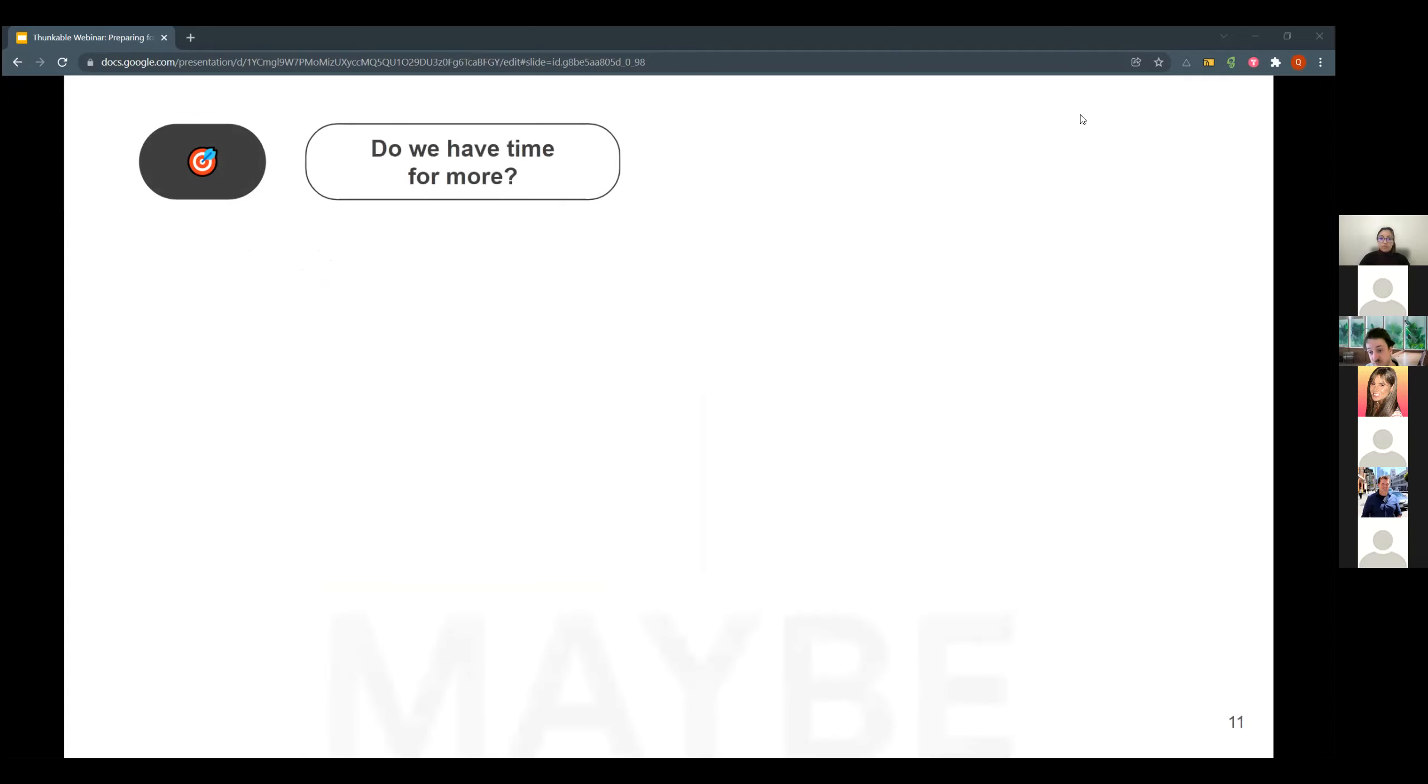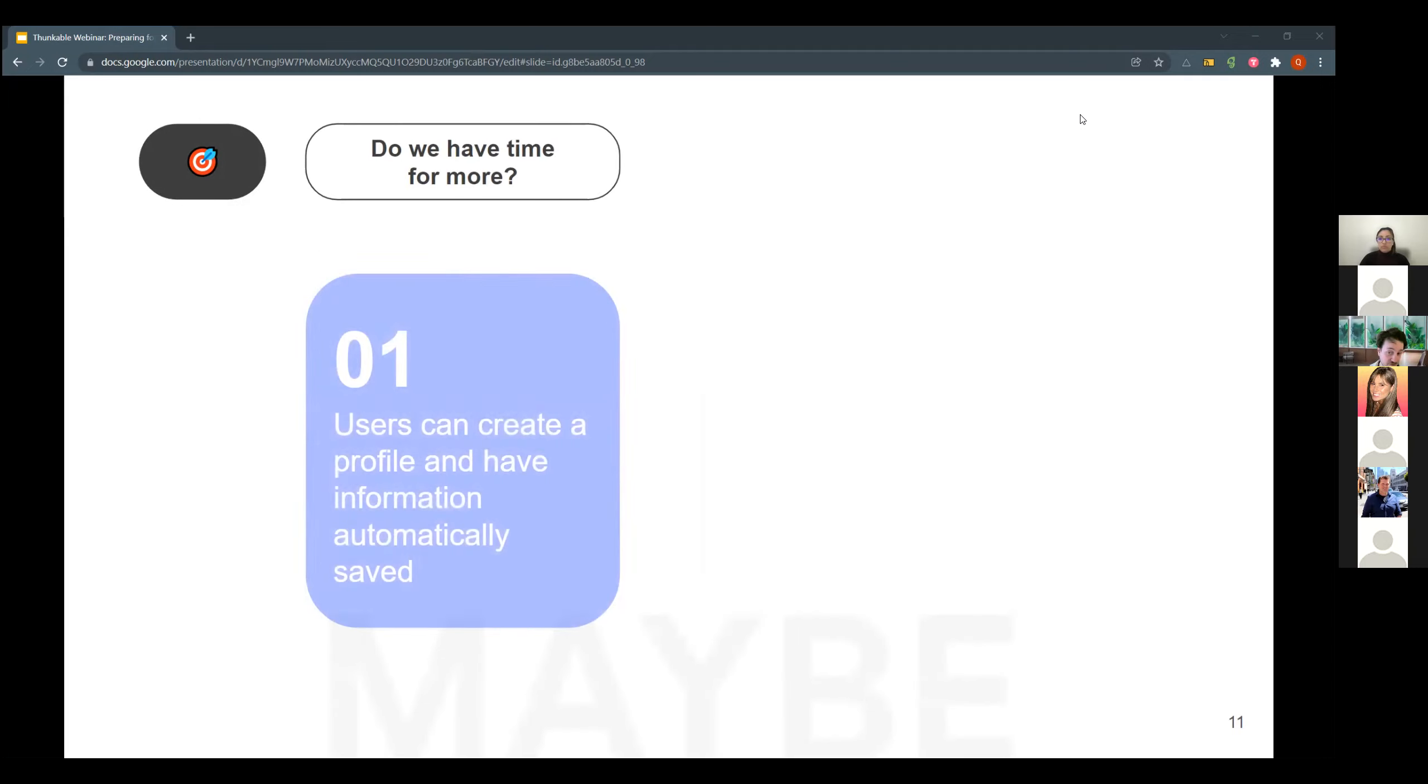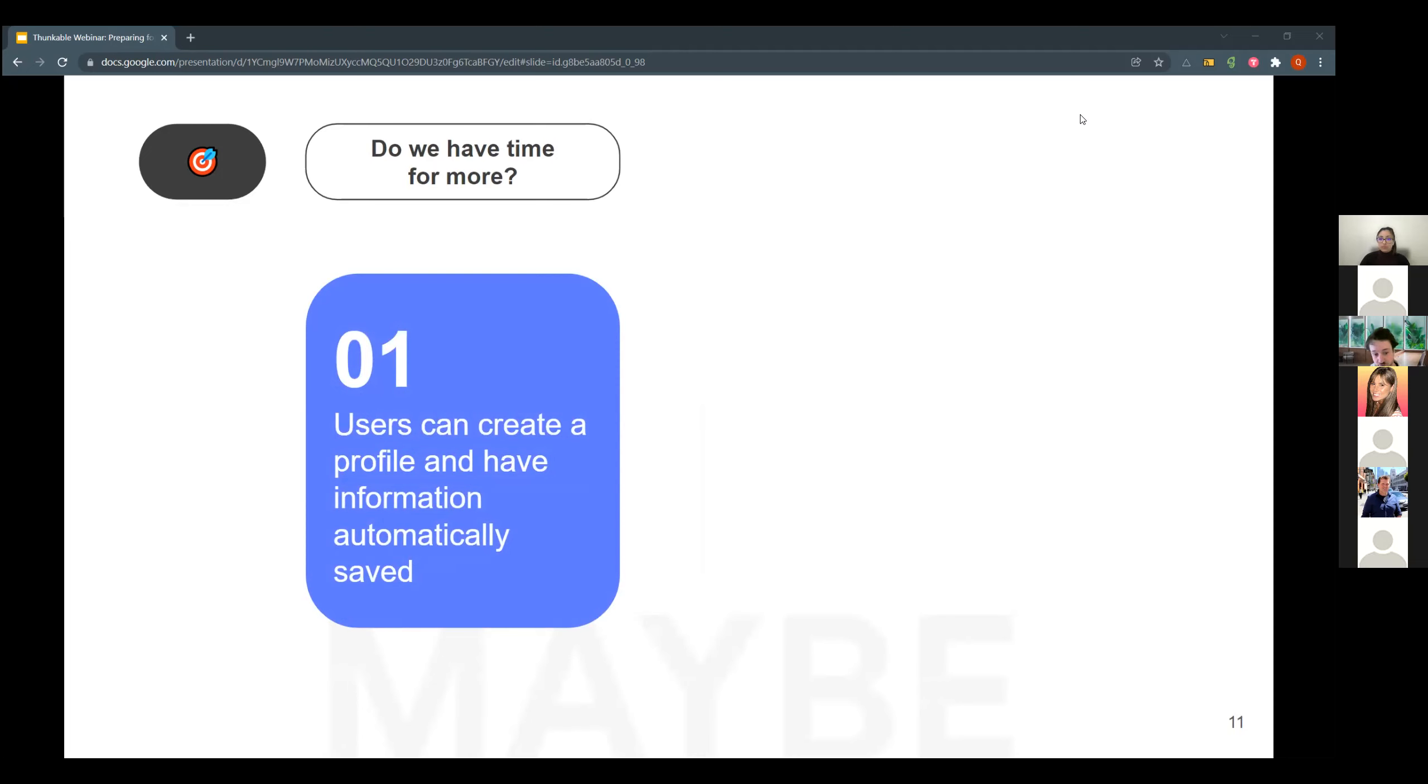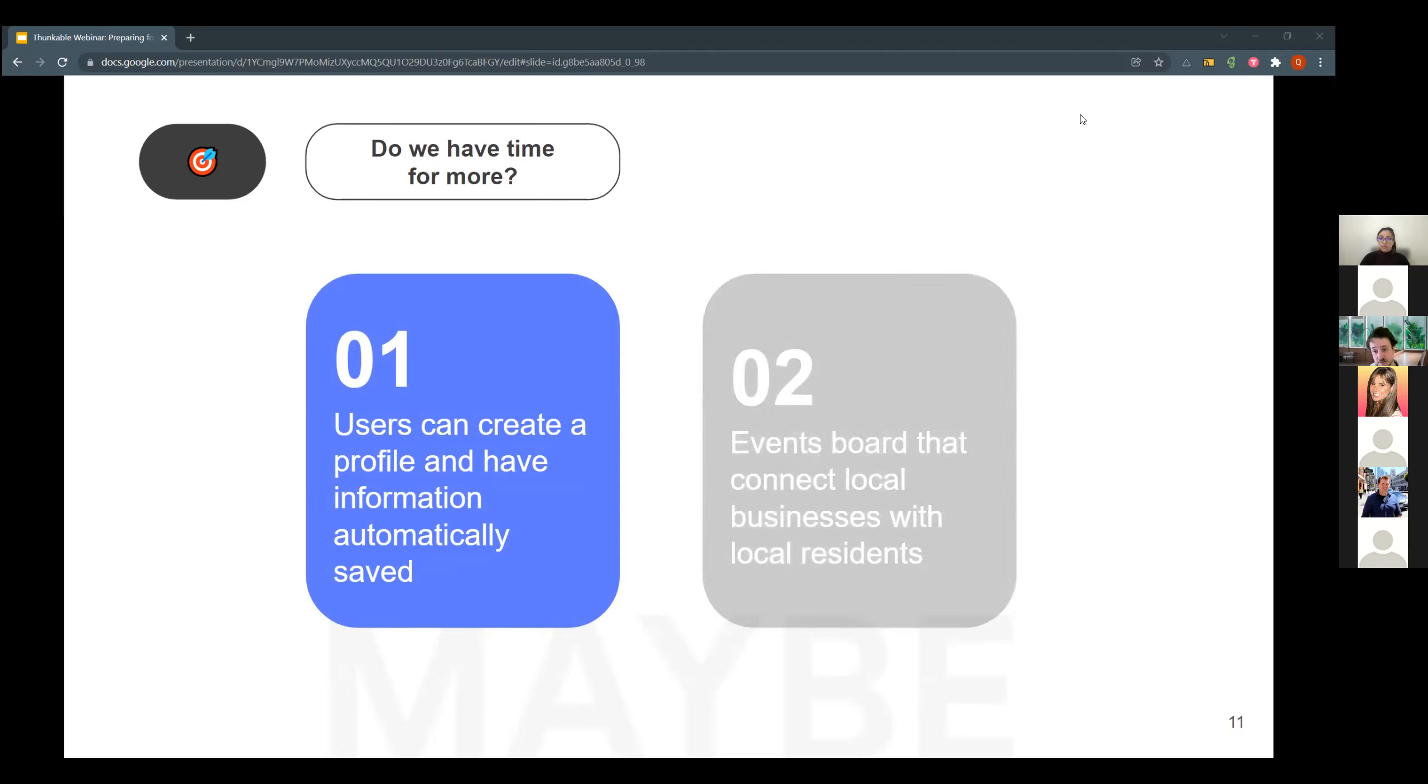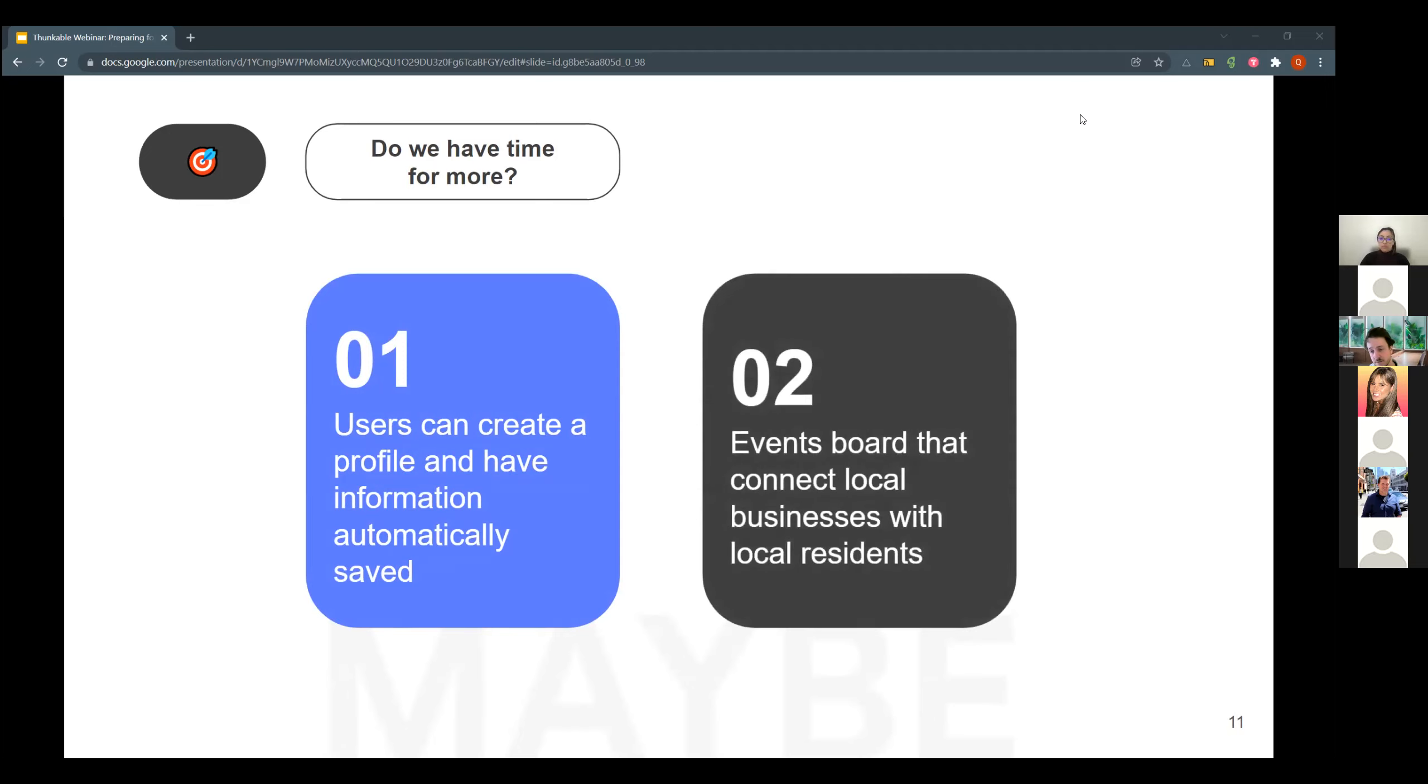Do we have time for more? Well, unfortunately, we did not have time for more during that webinar. But something that would be nice, users can create a profile and have information automatically saved. In a business case, that would be part of our MVP because automatically filled profiles really help the user experience on their apps. And the second one was the Evans board that connects to local businesses with local residents. So there's a little bit more on the community side part of the app. And that would be a plan for the future.